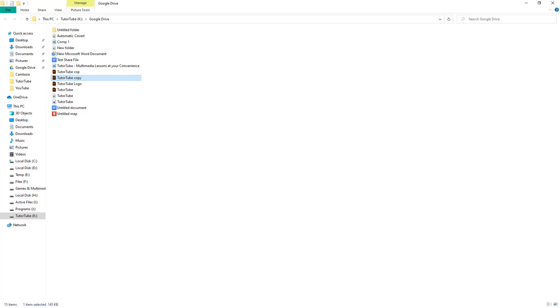And that is how you can share files directly from the desktop app in Google Drive. If you learned something, as always please like, comment, share, and subscribe.